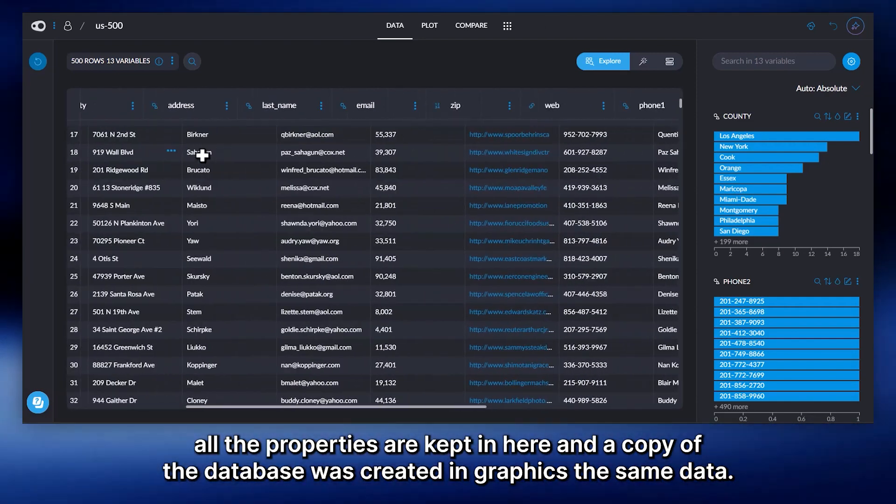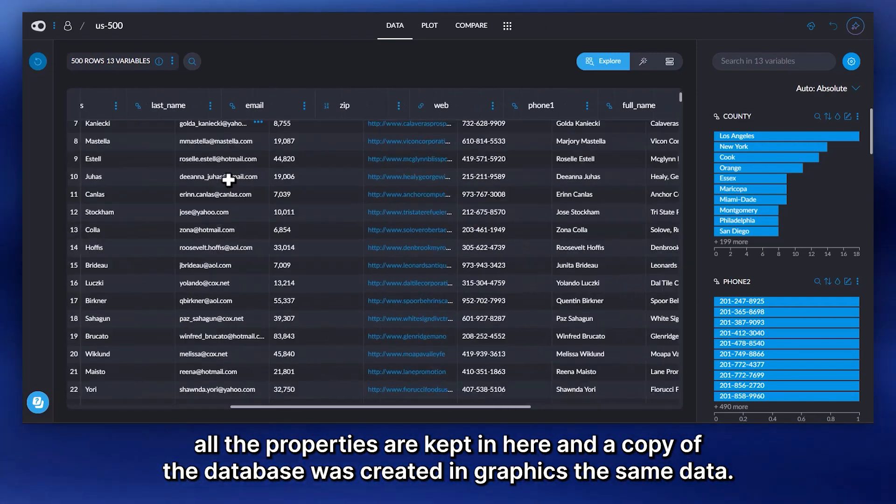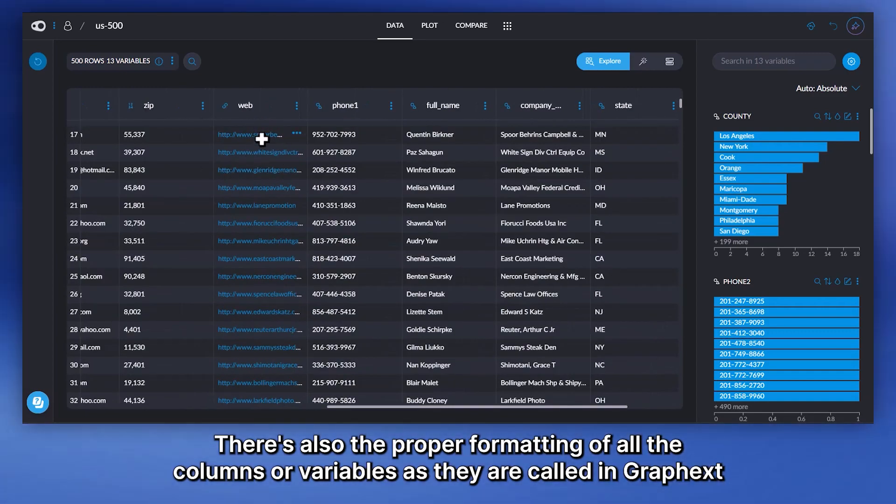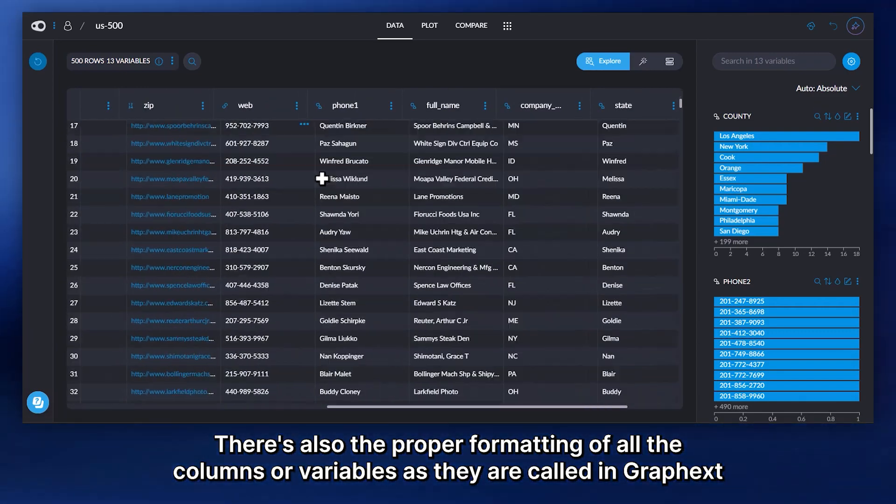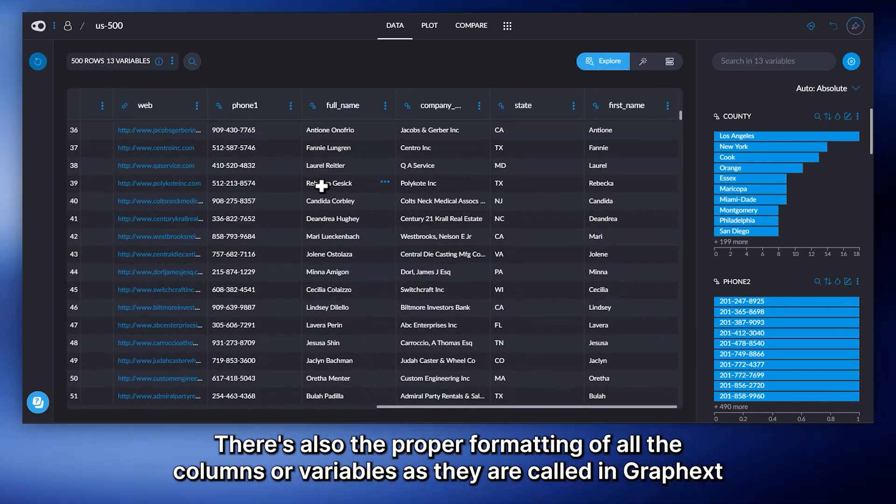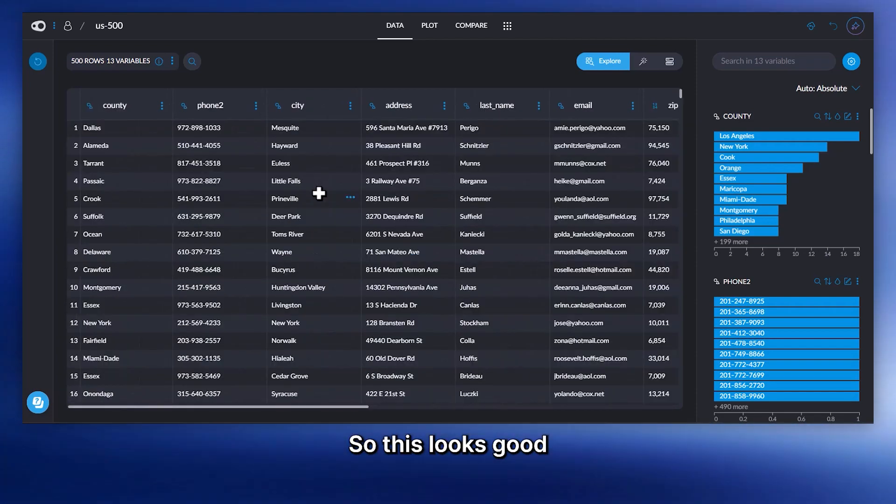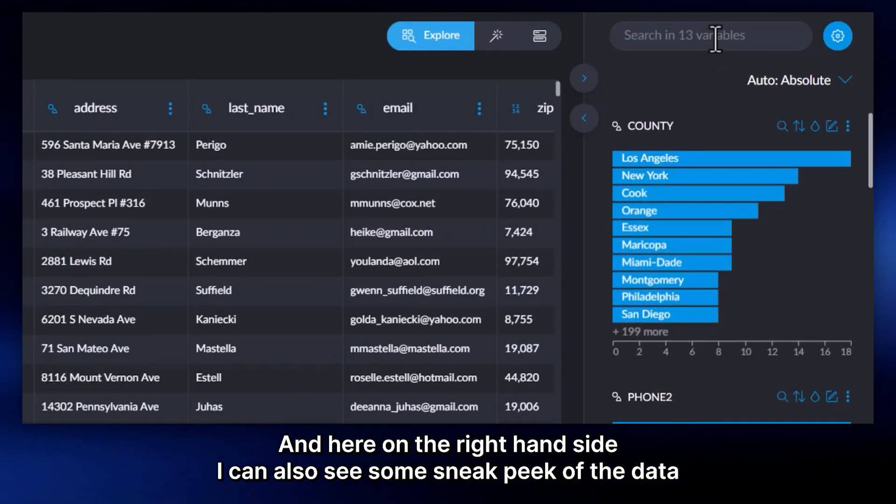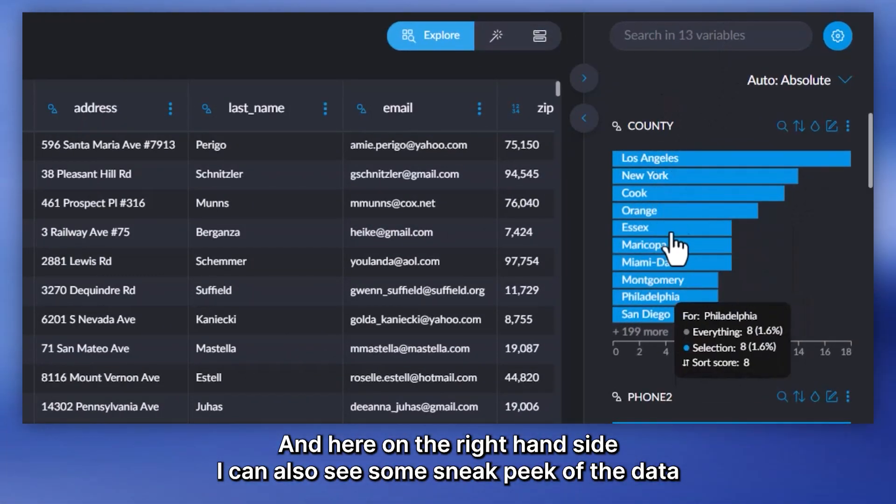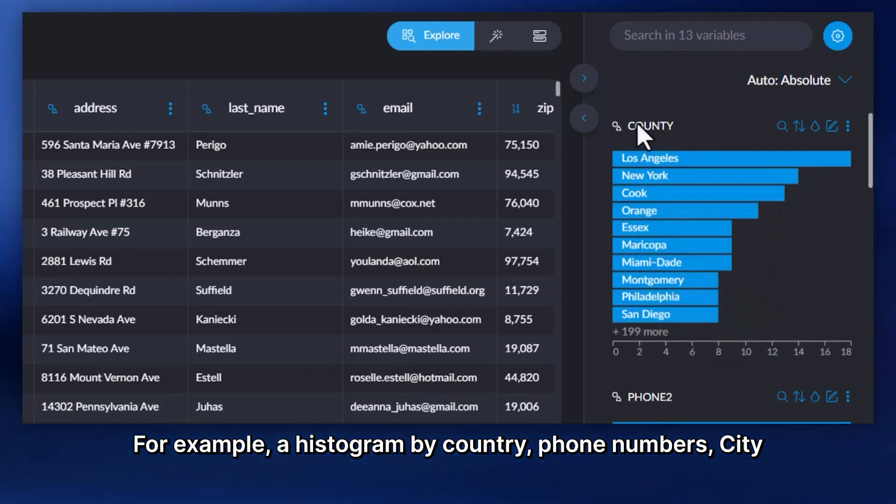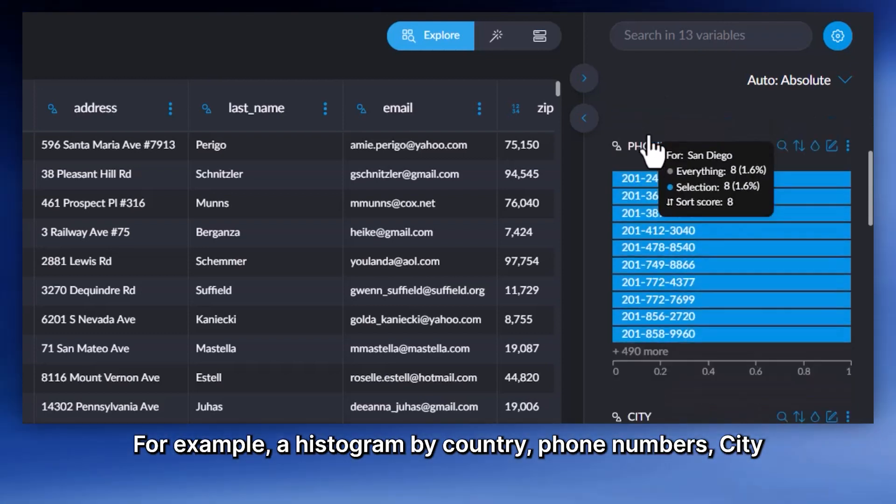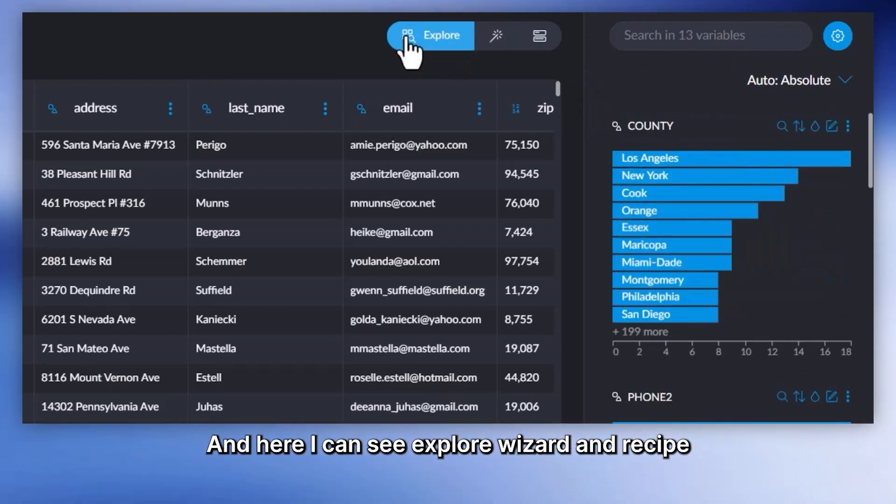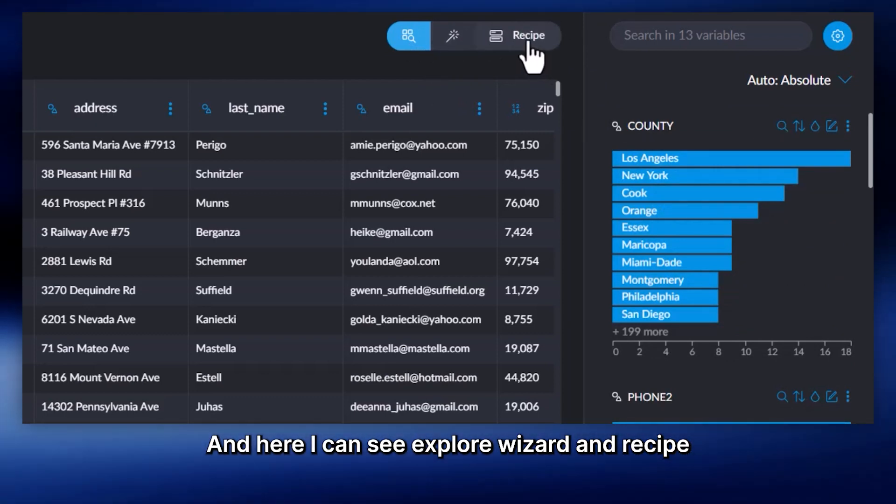And a copy of the database was created in GraphX. In the same data, there is also the proper formatting of all the columns or variables, as they are called in GraphX. And here on the right-hand side, I can also see some sneak peek of the data. For example, a histogram by county, for numbers, city. And here I can see Explore, Wizard, and Recipe.